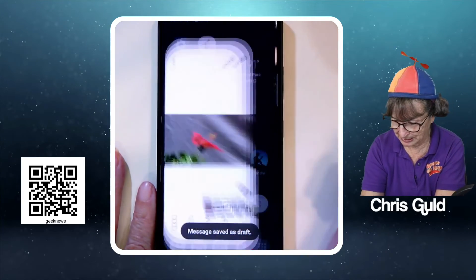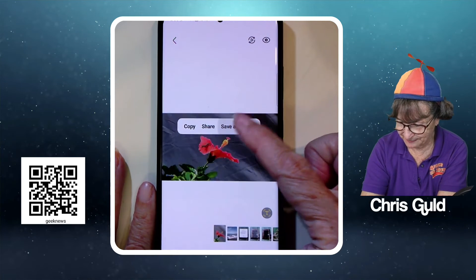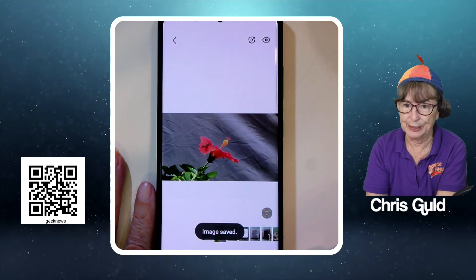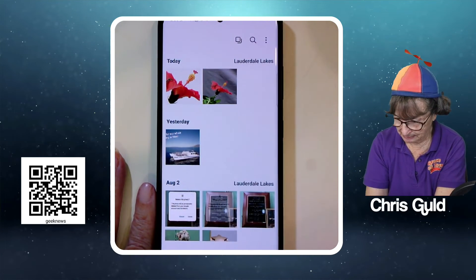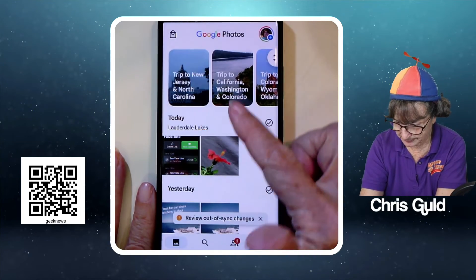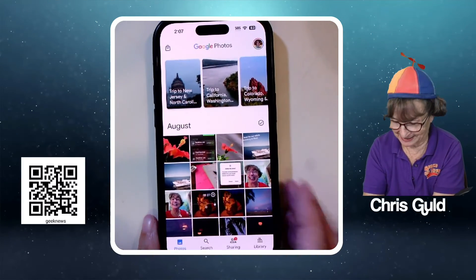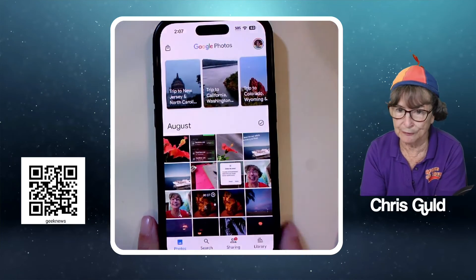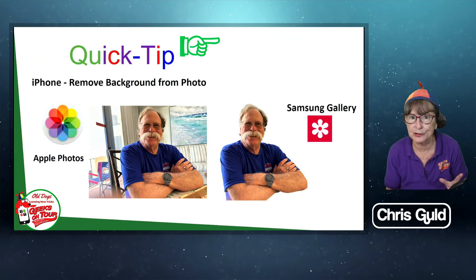Long press on the flower and Save as Image — image saved. Now it is in my Samsung Gallery, and it should also be in my Google Photos. Back to the iPhone — yes, there is the photo in Google Photos, just the flower. So that is how you remove a background with no special software.